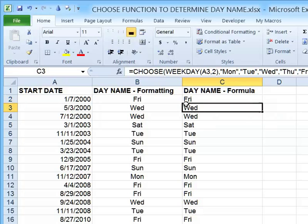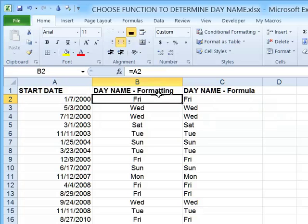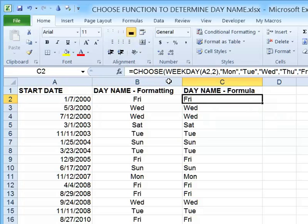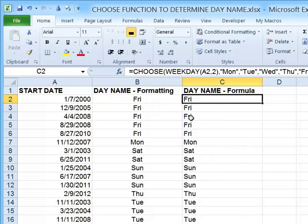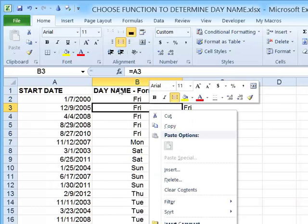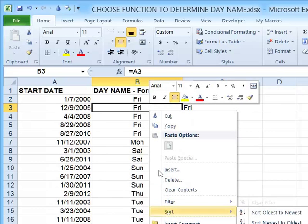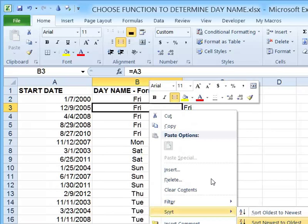What's the benefit of doing that extra work, as opposed to just applying formatting in column B? Now the actual value in the cell is the abbreviation FRI. So if I right-click and say sort A to Z, all the Fridays are together, all the Mondays, etc. I could not get the same result in column B, because the values there are actually date values — and when you sort, you see 'oldest to newest' and 'newest to oldest,' which is another clue that Excel sees them as date values.